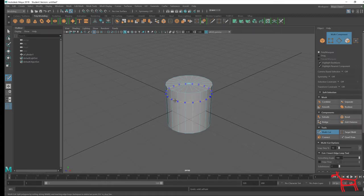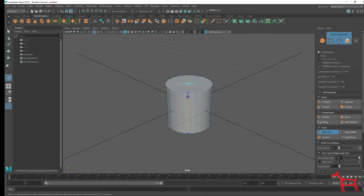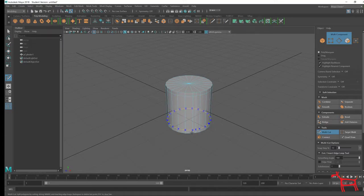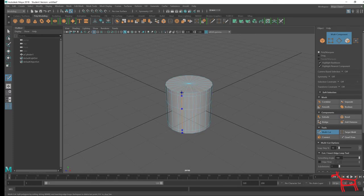If I hold Ctrl on my keyboard, I can cut all the way around quickly — and vice versa. So that is a quick tip in Maya.